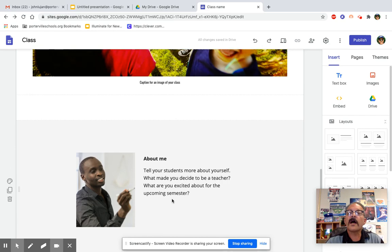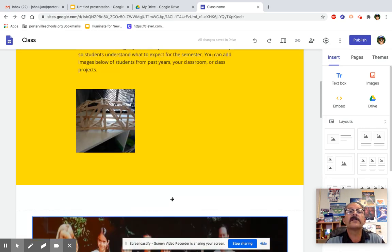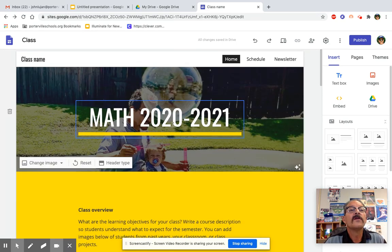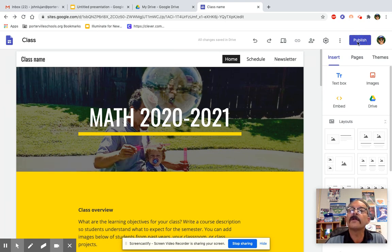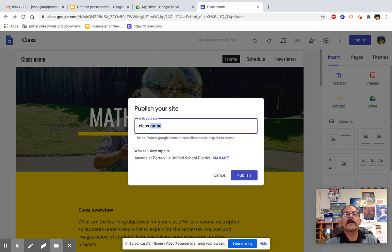So your job for today is to go ahead and create your website. And if you can publish here, what we're going to do is give it our own name.